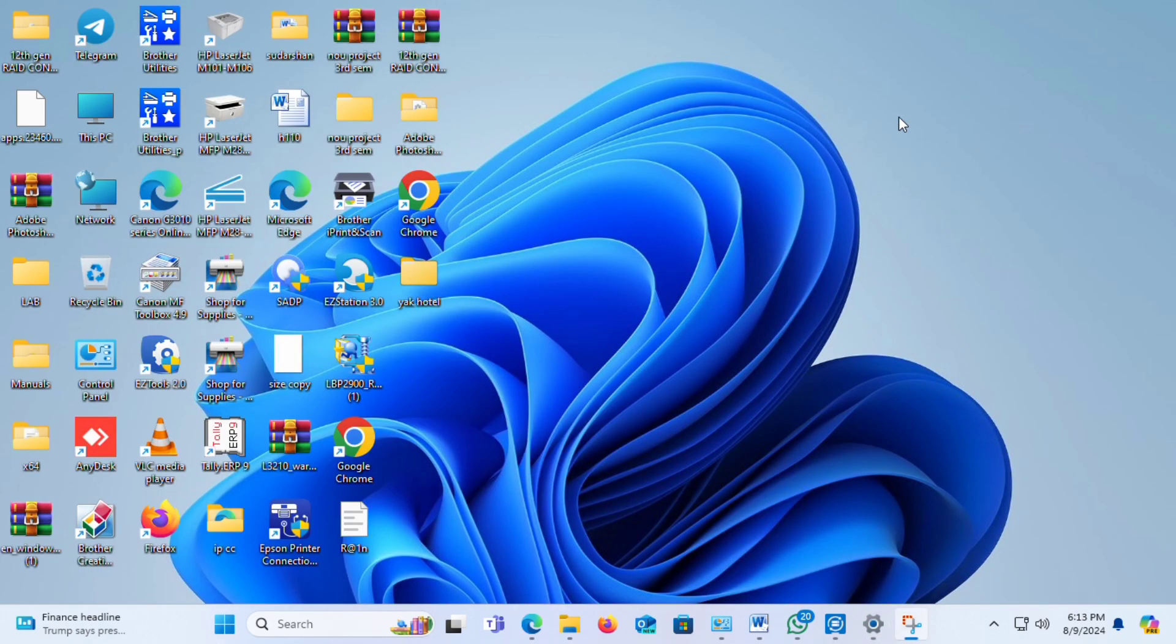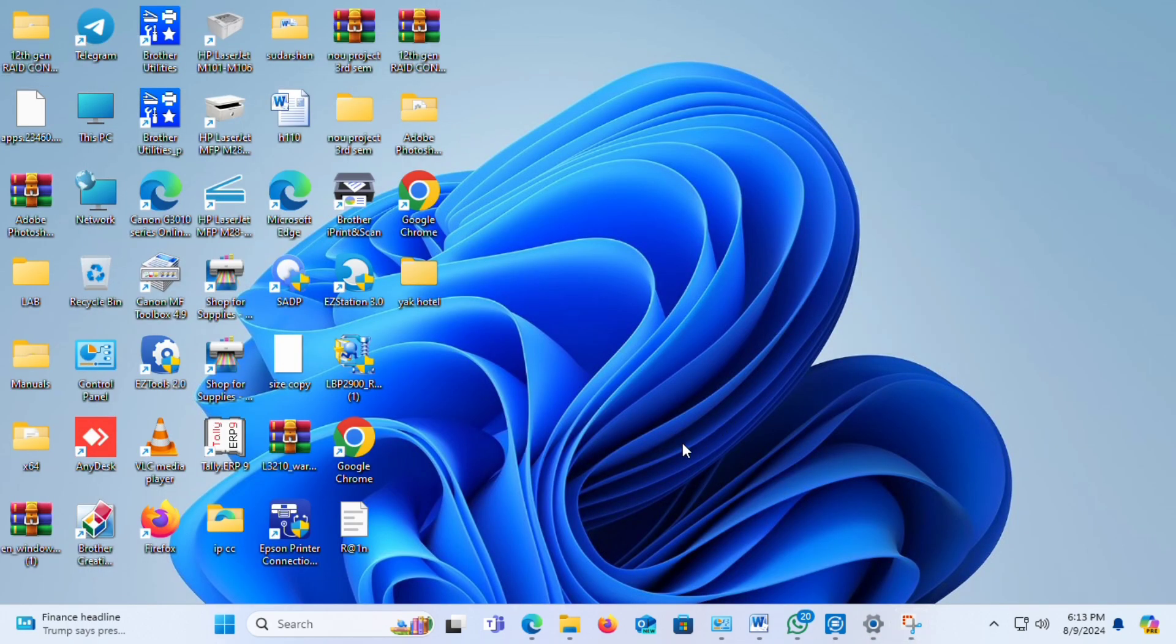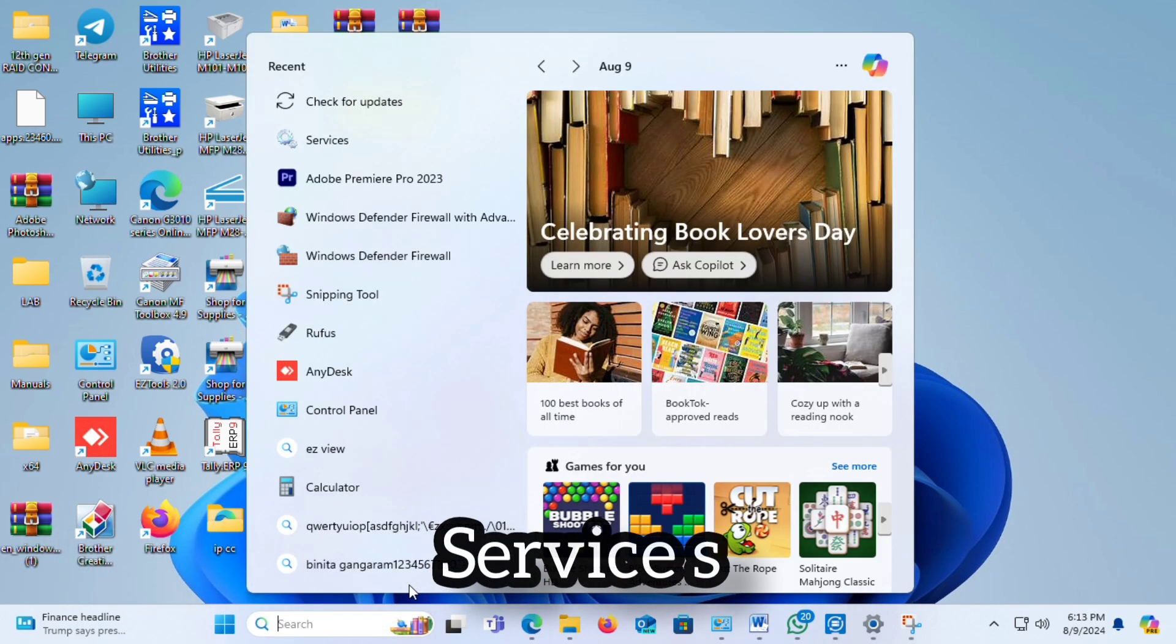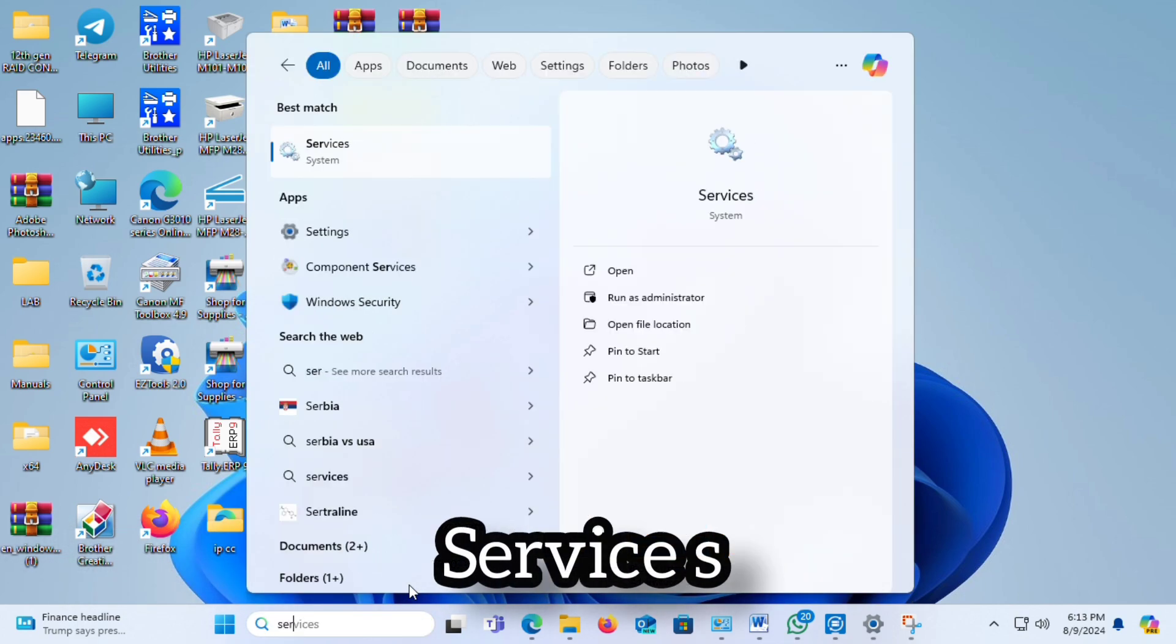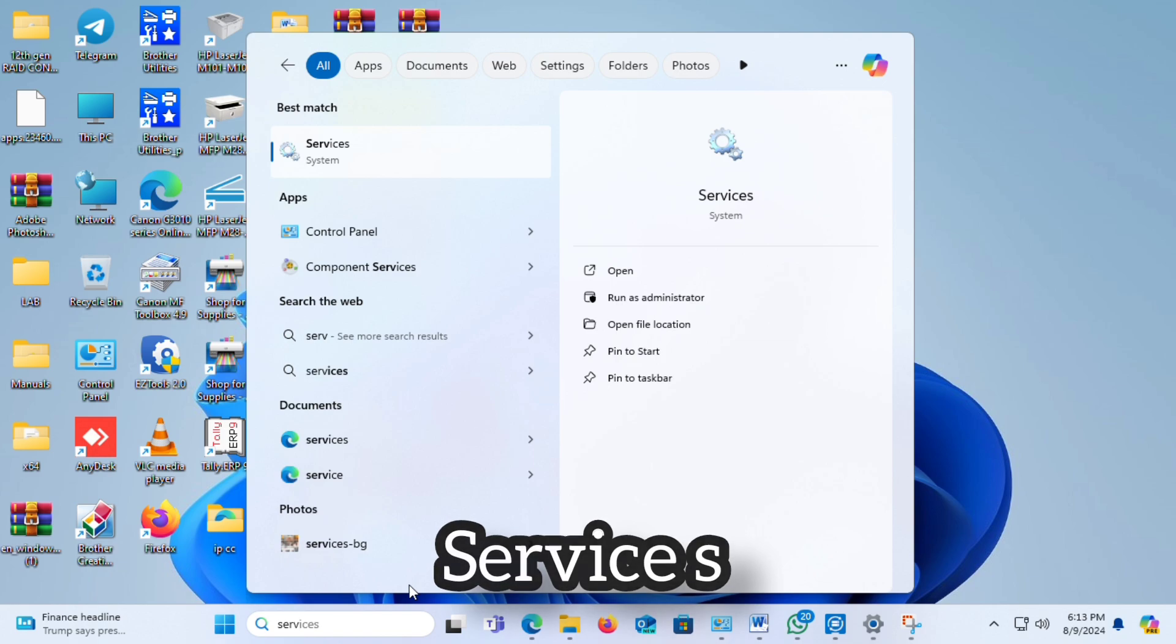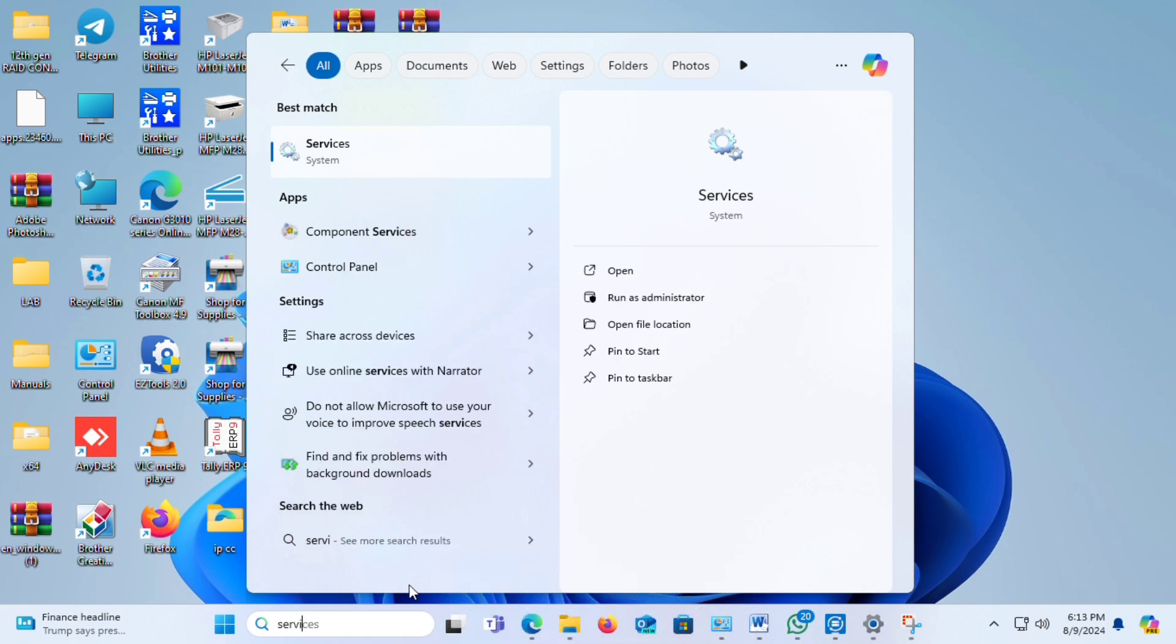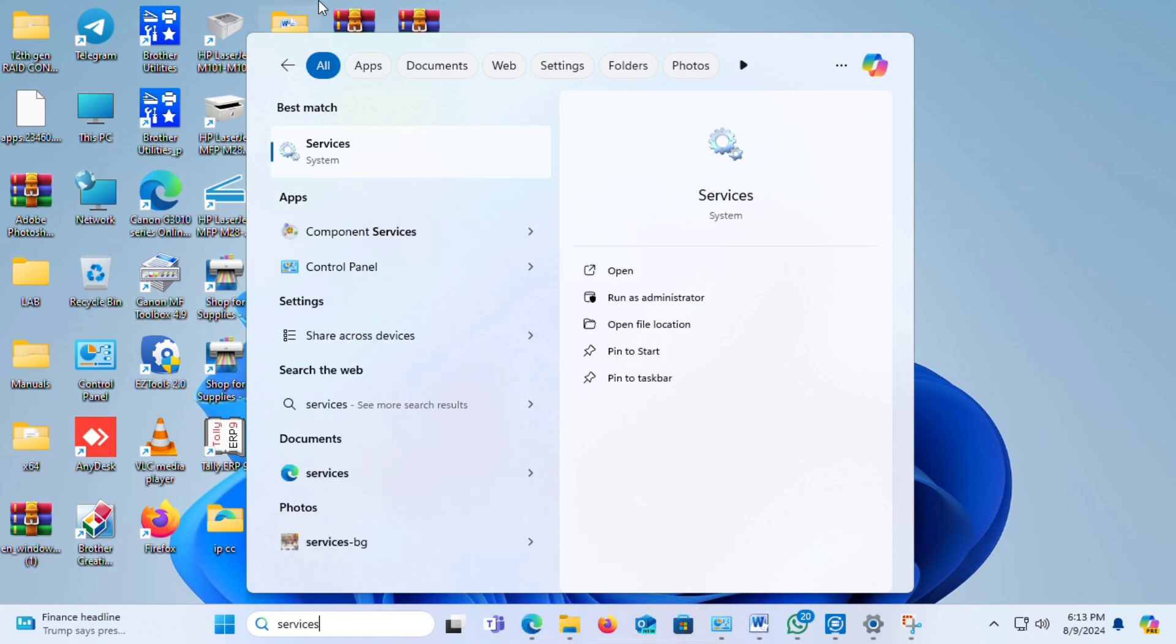Now minimize this icon. Go to the Windows search bar and type 'services'. Go to the first one and click here.